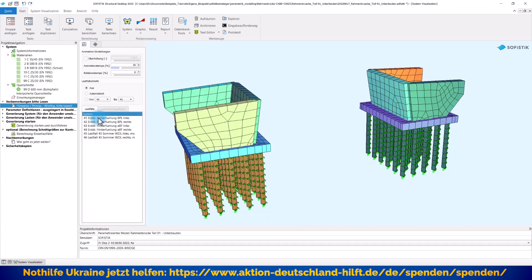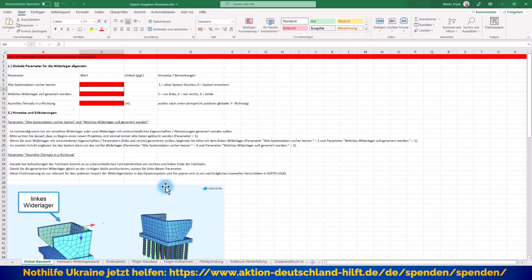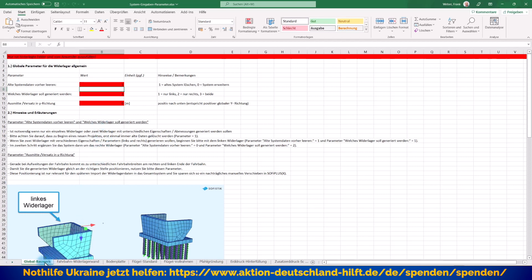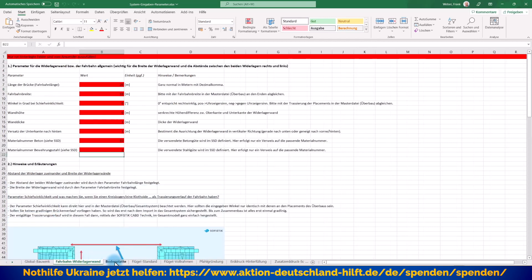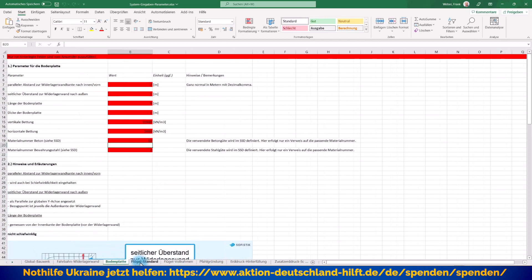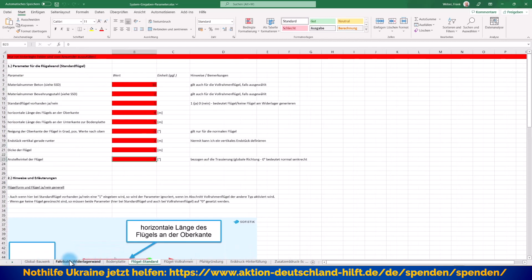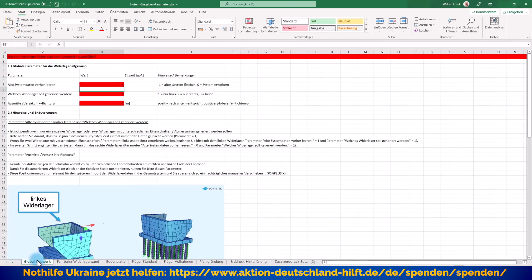Dann schauen wir uns jetzt einfach mal die Excel-Tabelle an, die das Ganze steuert. Diese Excel-Tabelle habe ich mir selbst ausgedacht. Ich habe sie hier in verschiedene Blätter aufgeteilt, zu den verschiedenen Bauteilen, dass man das auch entsprechend hier übersichtlich gestalten kann.